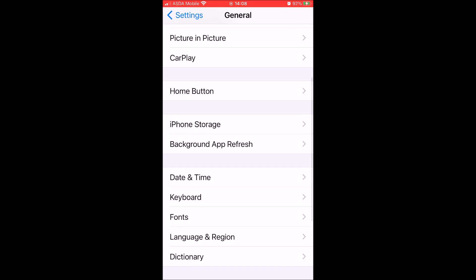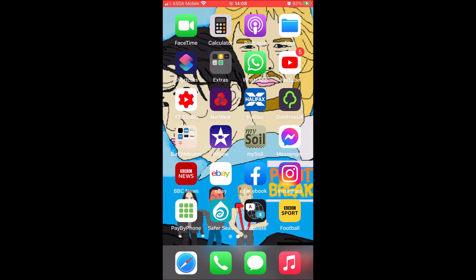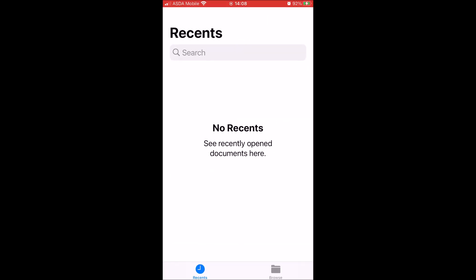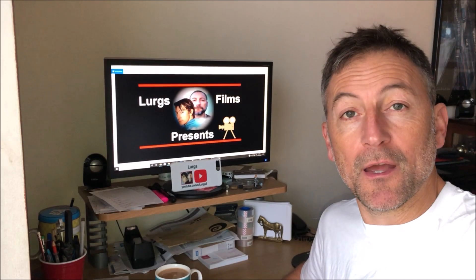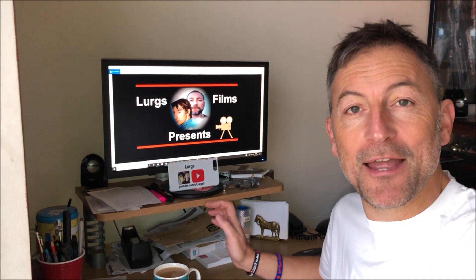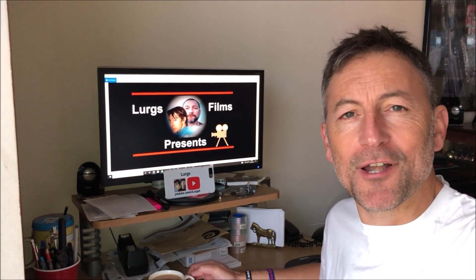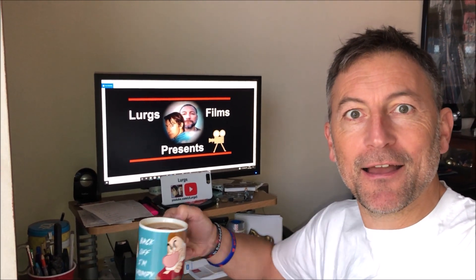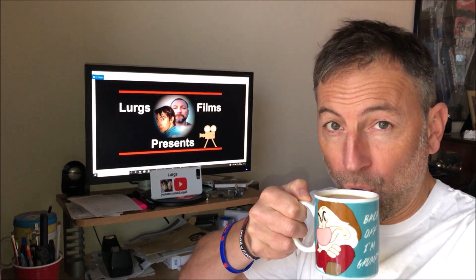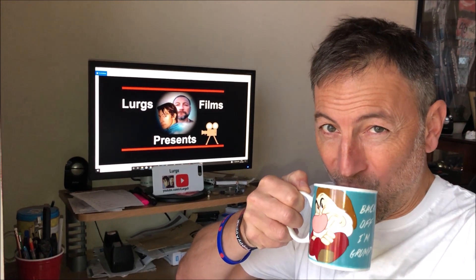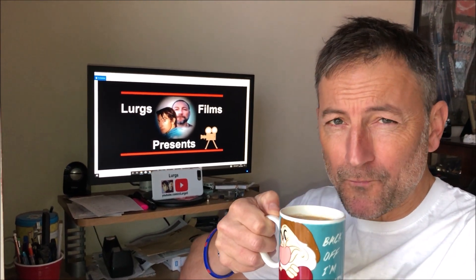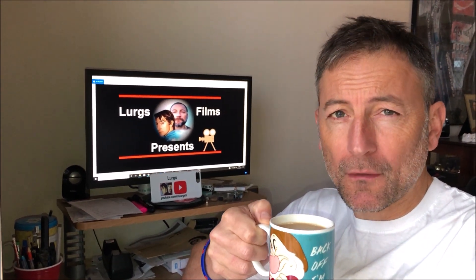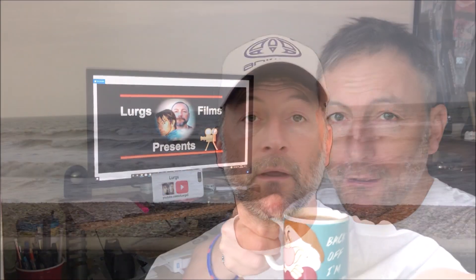And if we go back into the files folder, those items have now been deleted. And I tell you what, that deserves a cup of tea. Now it's time for a lovely cup of tea.